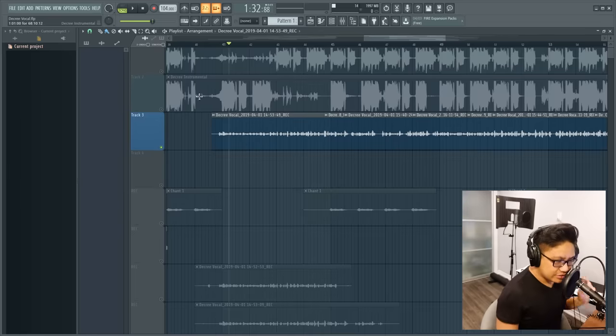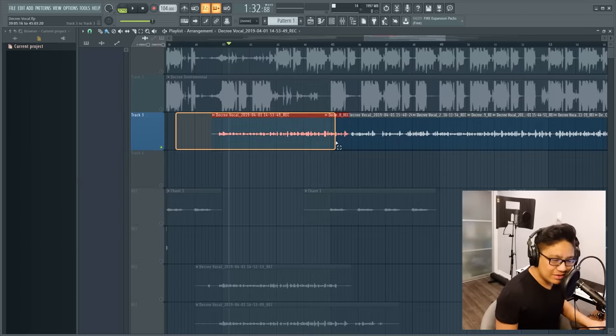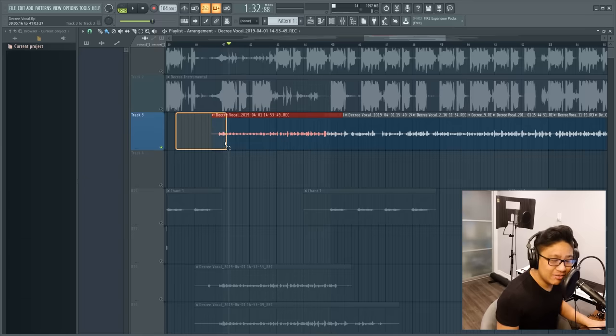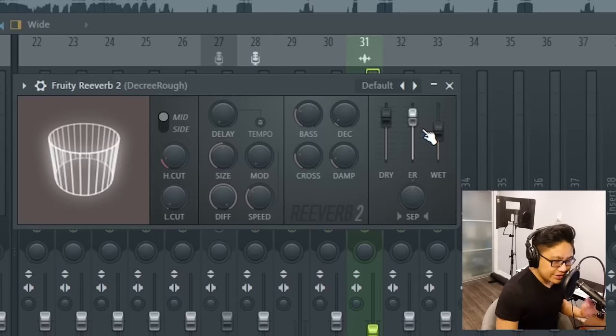Also, make sure you guys are listening to the vocals with the track because the vocals can sound good by itself, but that doesn't matter as much as how it sounds with the instrumental.